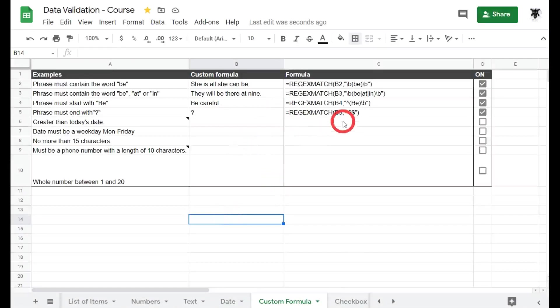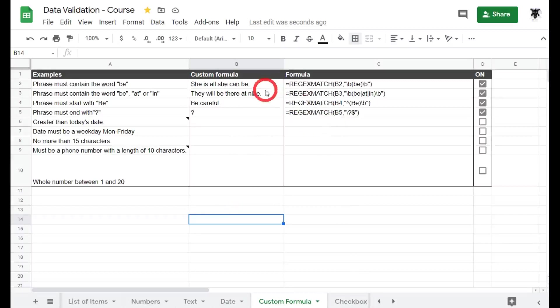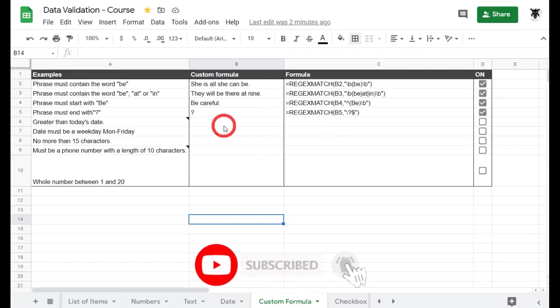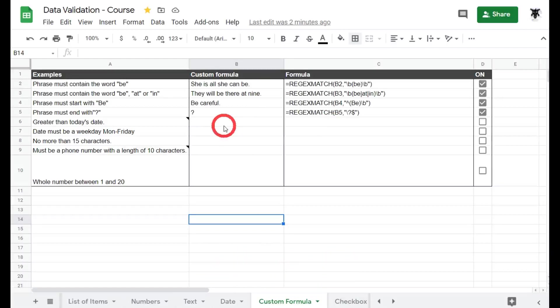In our last tutorial we looked at using regular expression match to help us create data validation for ourselves. In this tutorial we're going to use a couple other Google Sheets function types to create our data validation custom functions. So let's have a look.